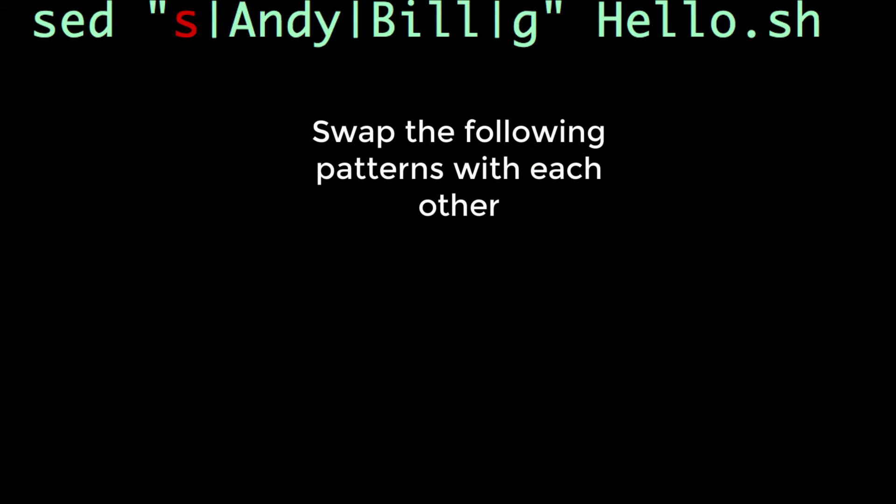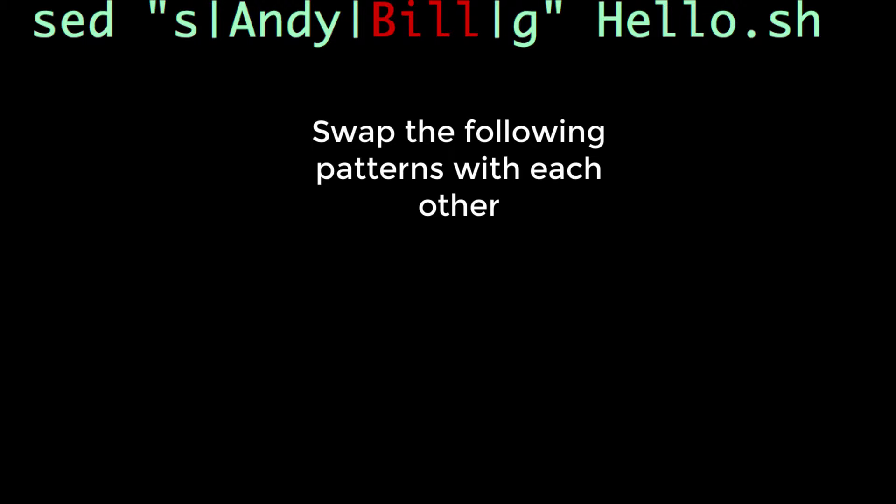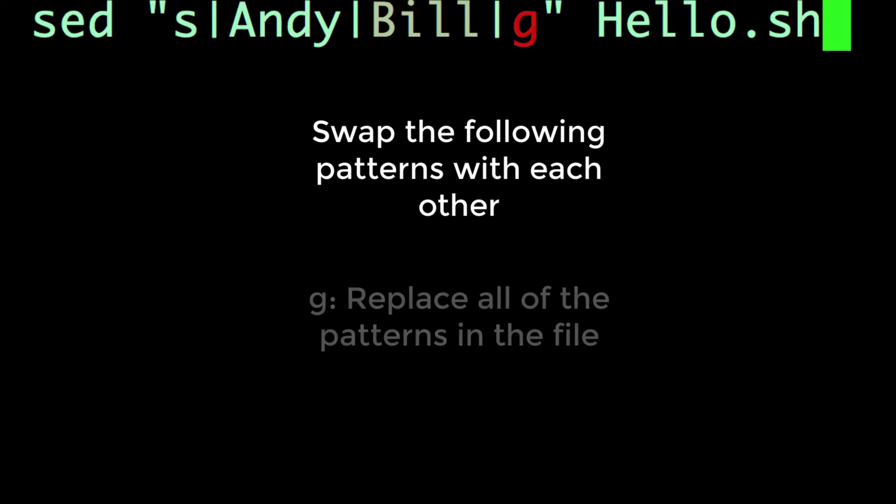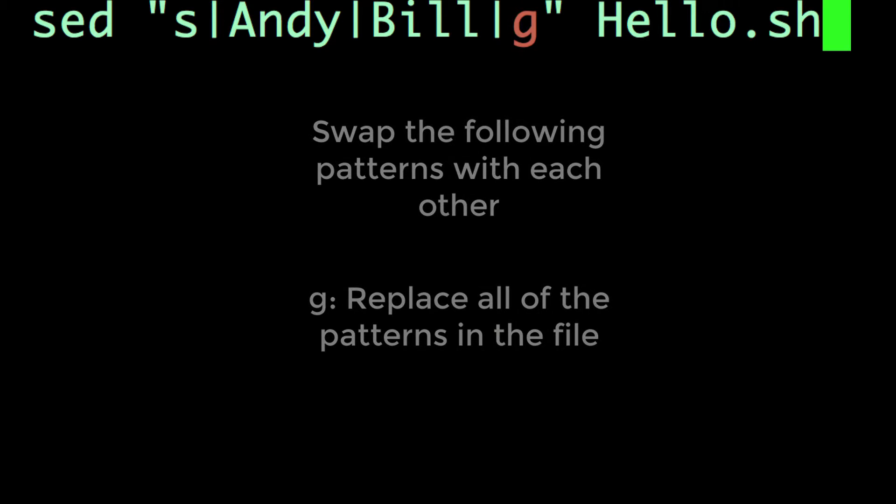The first of the pair is what is being searched for in the text file, and the second of the pair is what it will be replaced with. The G stands for global, which means to replace every instance of the first word with the second word.